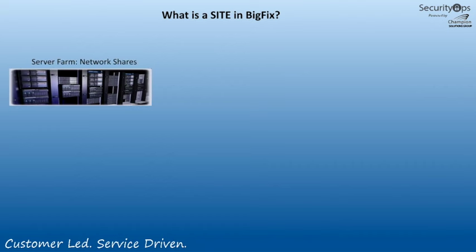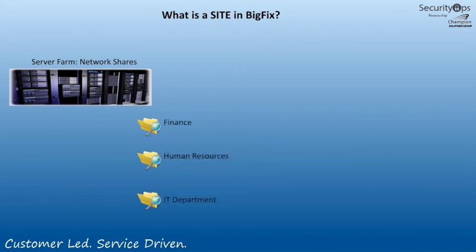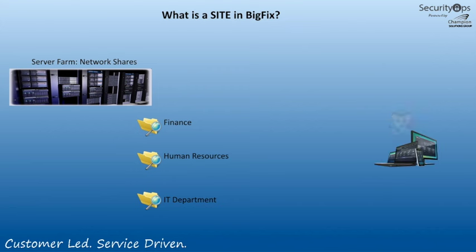Most people can understand network shares in a Windows environment, where I might have multiple shares off my server farm, for example, the finance, human resources, maybe the IT department. And this is where these organizations keep their data. They want to make sure the right people get access to the data, and those that don't need it do not.